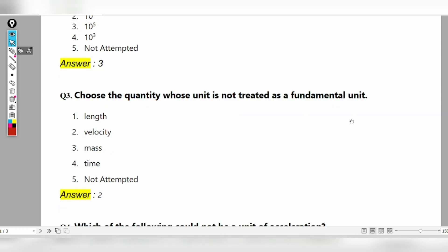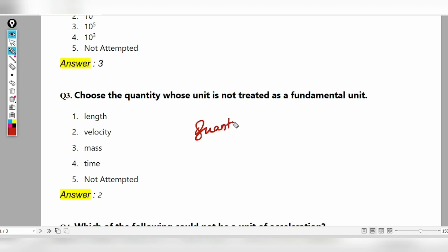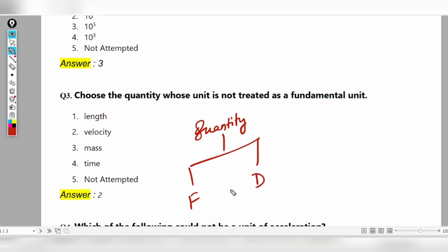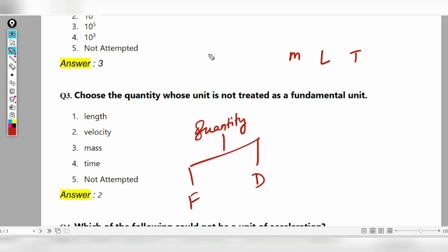Choose the quantity whose unit is not treated as a fundamental unit. We know what a unit is. We know what a fundamental unit is. Quantities are classified as fundamental and derived. Fundamental quantities include mass, length, time, and temperature. These are fundamental units.